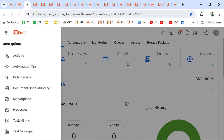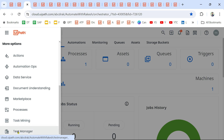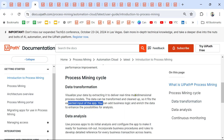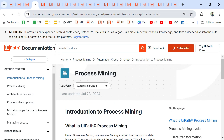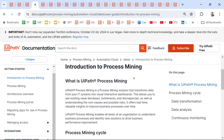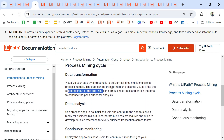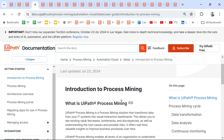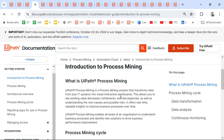Our objective is to go through each product. I will be passing all the links in the description of the video. I recommend you to literally go through this documentation, which will help you prepare for the exam. You don't have to understand how it works in depth — you need a high-level understanding of what the product is and what it is used for.